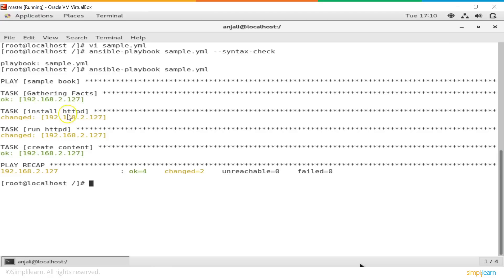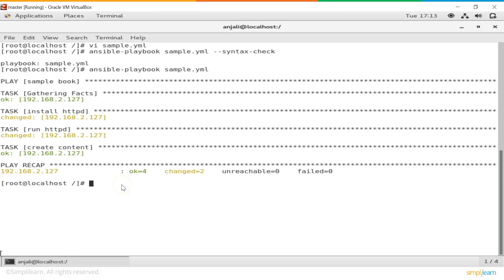We do not have the httpd package installed on our node, so this is the first change that's made. Since it's not installed, of course it's not running — that's the second change, putting it into the running state. The final task 'create content' is under the ok state, meaning the content is already present in the client machine. So here we have: ok 4 — so 4 things are fine, facts are gathered, 2 things are changed, and 1 is already present. 0 clients are unreachable and 0 tasks have failed. This is the automated reporting that Ansible provides automatically, which is very useful when dealing with a large infrastructure.